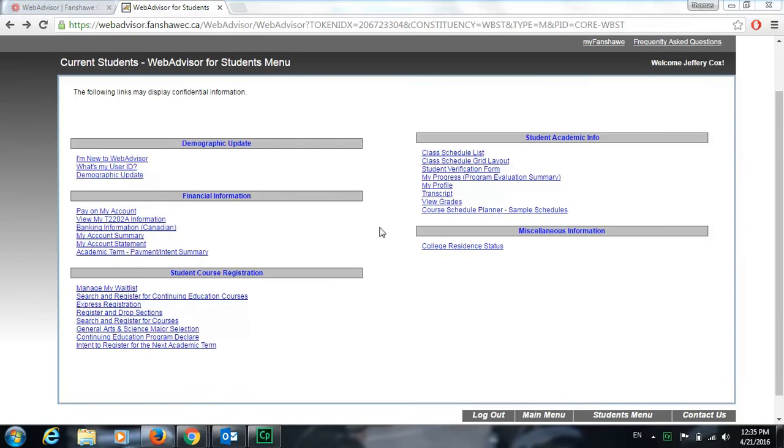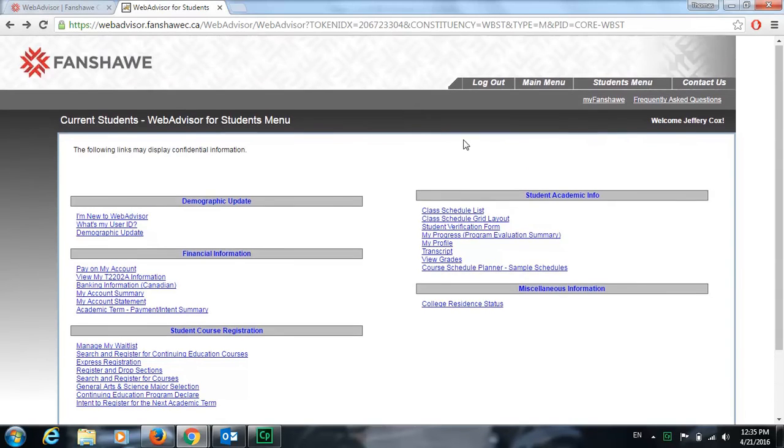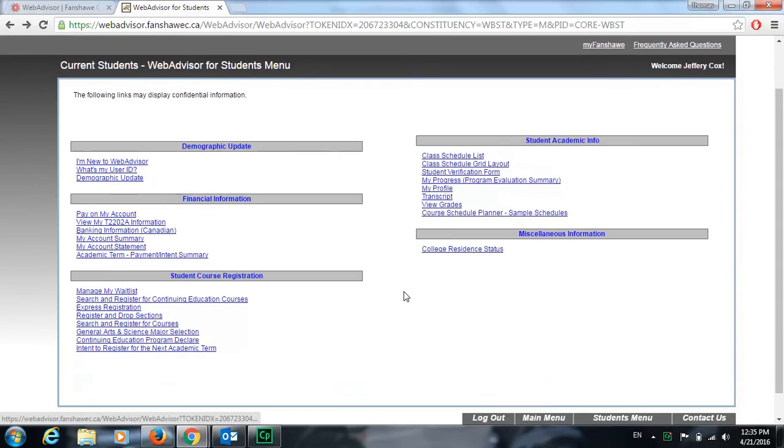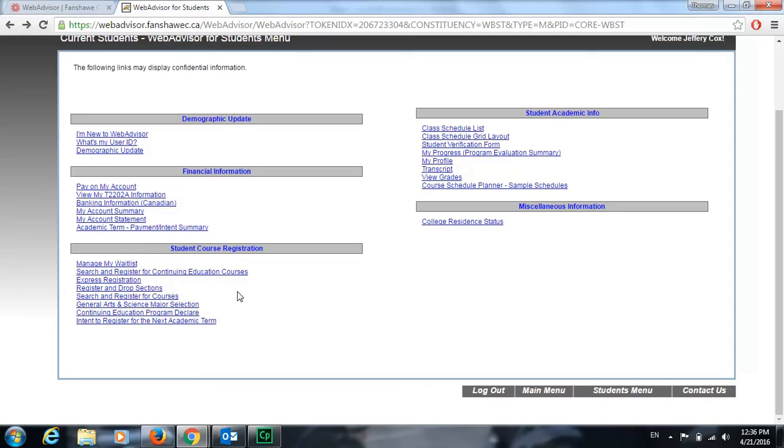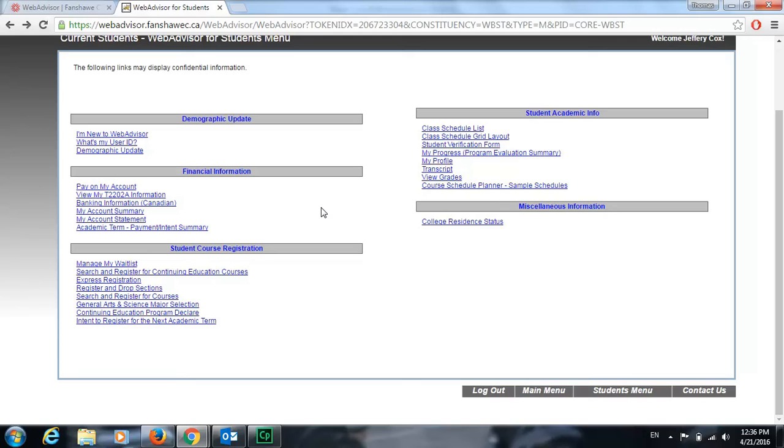Once your information has been saved, you'll be returned to this main page. If you can't find this page, just go up here to student menu and it will return you here. Because you've only just begun your studying at Fanshawe, a lot of this information will not be relevant to you right away. Eventually as you progress through the years, you'll need this information more, such as Gen Ed courses or your tax information, but we're mainly just going to focus on things that will be beneficial to you in your first year.